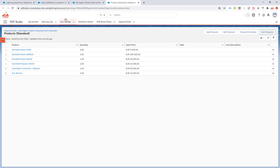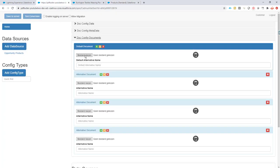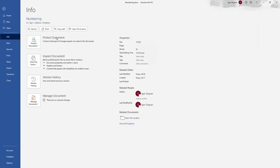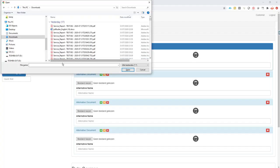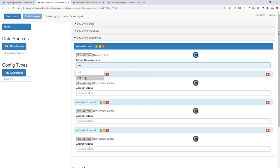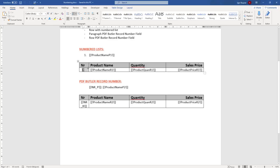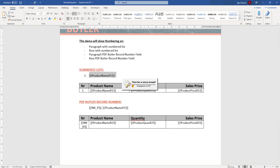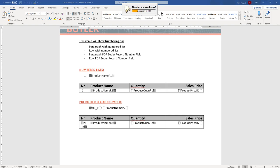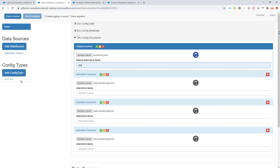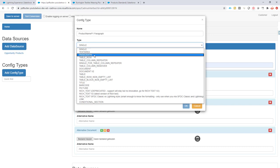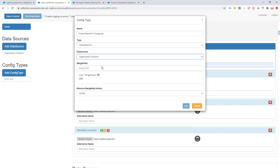This is not a demo on how to create data sources or conflicts — I've already set that up. I'm just going to add my document here and give it an alternative name. Now I'm going to start configuring. First, I want to repeat a paragraph for every opportunity product. I'll create a paragraph config type — let's call it 'paragraph' — of type paragraph, with the data source set to our opportunity products, and the merge field copied in.